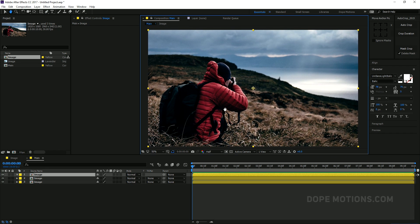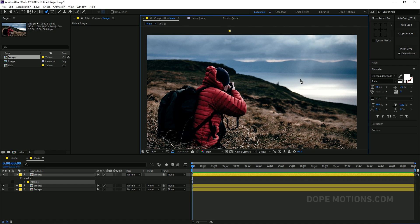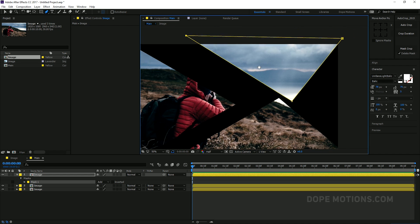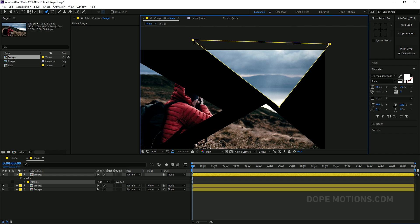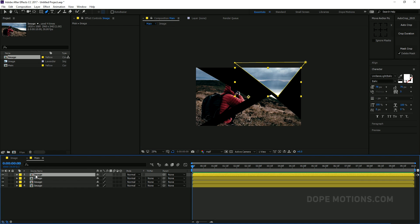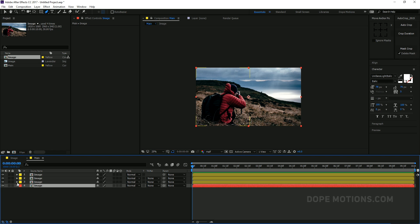So I'm gonna select the first layer, select the pen tool, and create a shape like that. Then I'm gonna duplicate it one more time — this is gonna be our base shape. Let's make this red so we know that it's our base shape. You can probably rename this as well. I'll bring it down, hit M to reveal the mask, and just delete it. So this is gonna be our base shape.